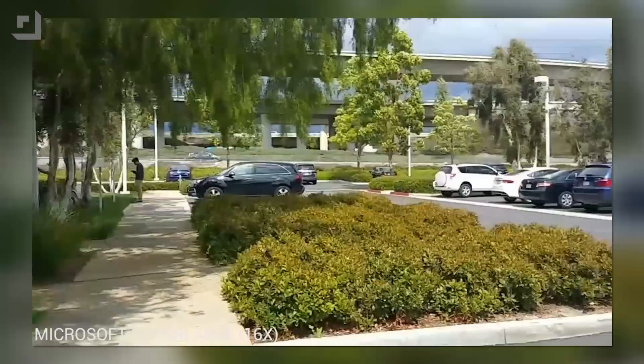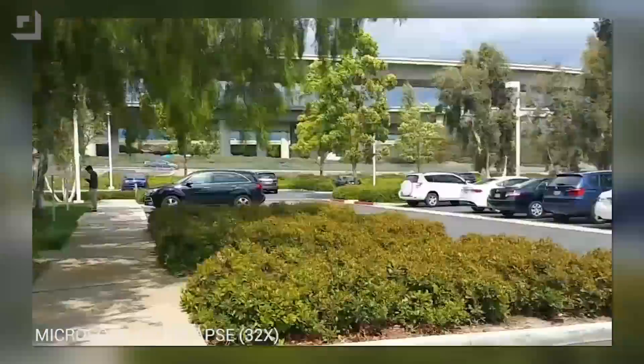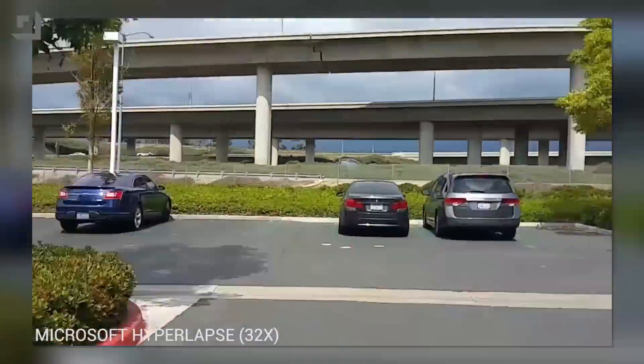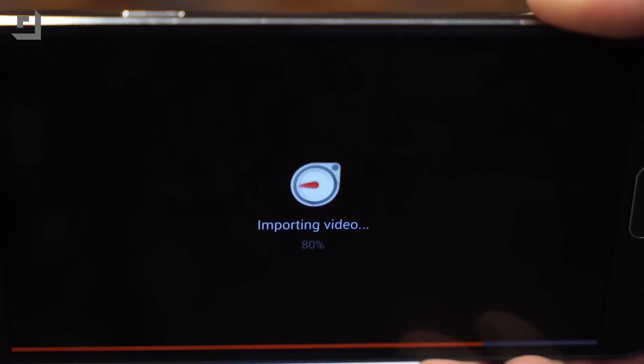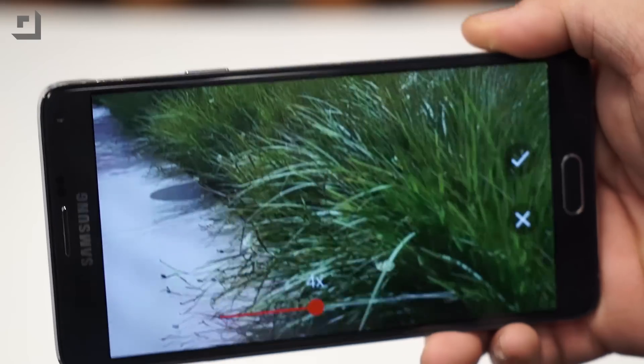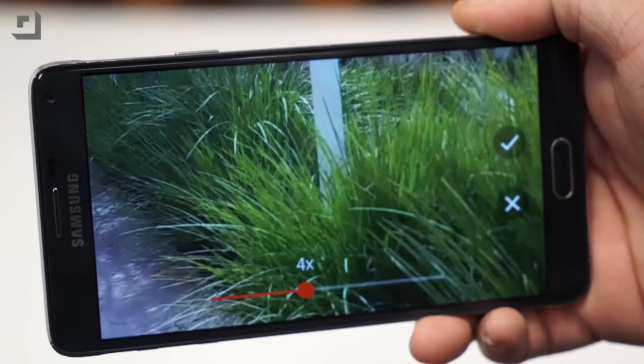If you want smoother video on Android, Microsoft's Hyperlapse doesn't do the best job of stabilizing at regular speeds. However, if you're looking to achieve smoother time lapses, we found that Microsoft's Hyperlapse app does a pretty good job. The app is still in beta, so we could see improvements in the future, which means what you're seeing now might not be indicative of the final product.